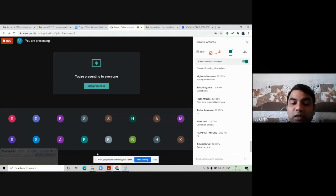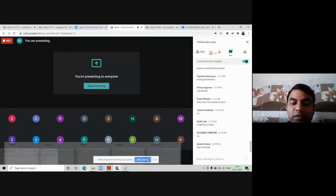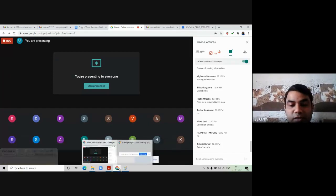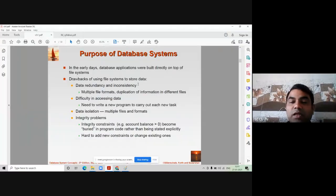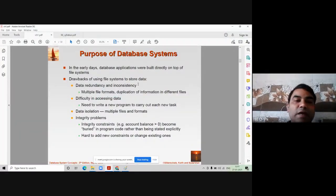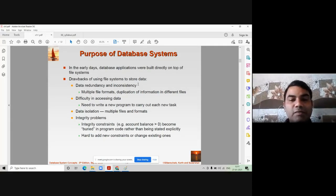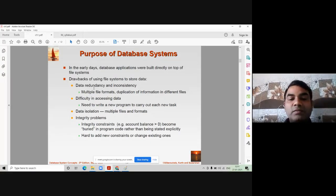Are there any disadvantages of using files to store data, which is really important for an organization? Yes, there are many disadvantages, because file systems allow us to store data but do not have other features of DBMS software. For instance, there is no mechanism to handle data redundancy and inconsistency.